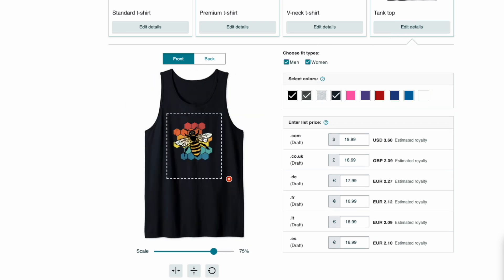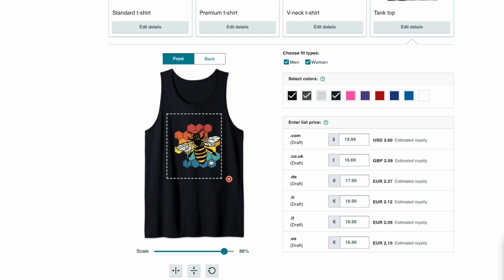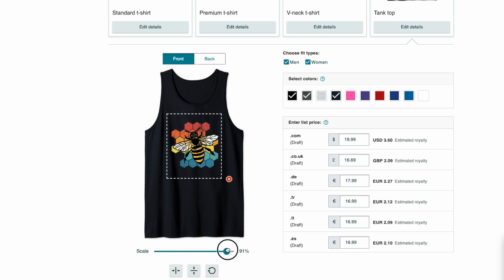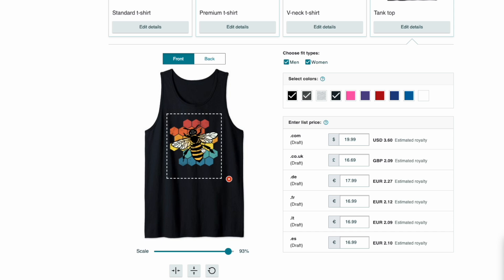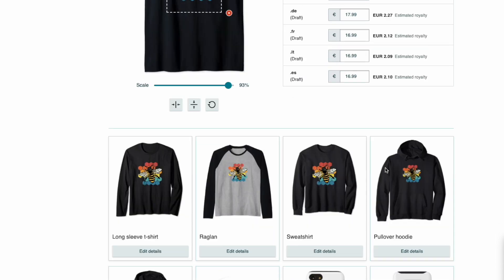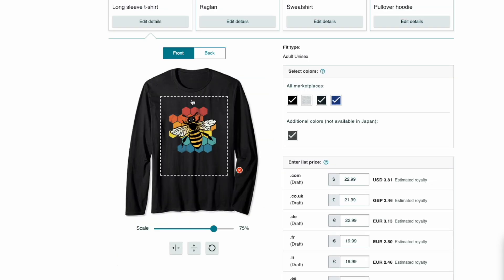Same thing for the premium shirt — you've got front and back, the horizontal and vertical centering options, and you can scale it. If you want it bigger on the premium shirt you can do that, all the way to the edge if you like. Each product is independent. Same with the v-neck — if you want it bigger on the v-neck, go right ahead, because sometimes the placement works better on certain shirts when it's larger.